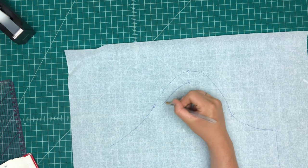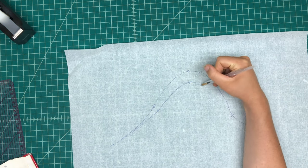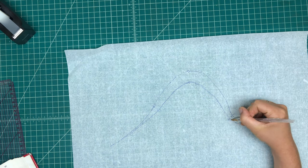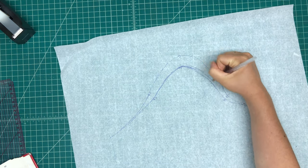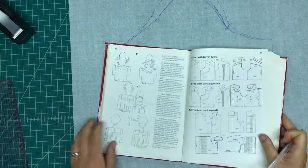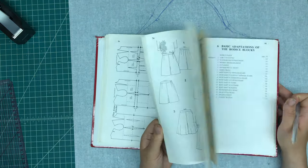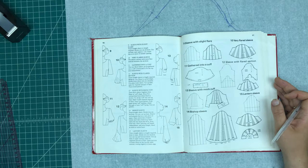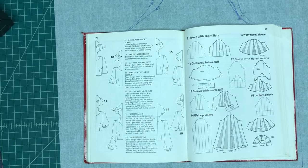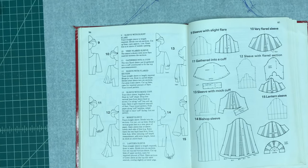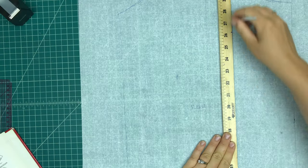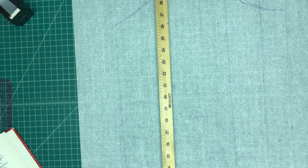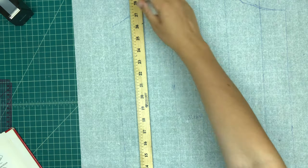Now here is the sleeve. Now on my sleeve block, I find that the sleeve cap is a bit too steep, a bit too high, so I always lower it. And now I'm going to my drafting book for instructions on how to make what they call a bishop sleeve or what other people sometimes call a balloon sleeve. So it's that sleeve that bulges out at the bottom and then it's gathered into a nice cuff.